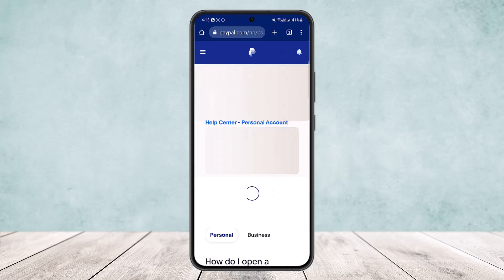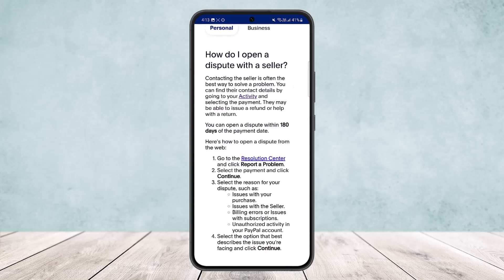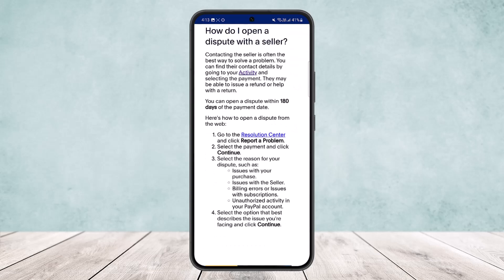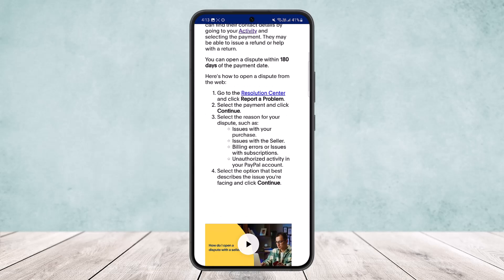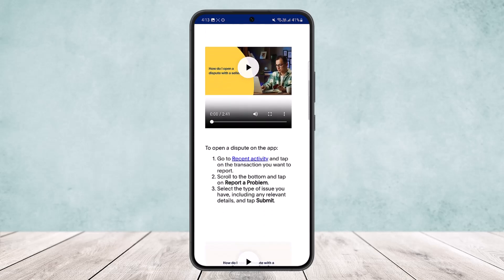Scroll down and you'll find the link for contacting the seller. To open a dispute from the web, go to the Resolution Center and click 'Report a Problem.' Select the payment, click Continue, then select the reason for your dispute — such as issues with your purchase, issues with the seller, billing errors, subscription issues, or unauthorized activity — and select the option that best describes your issue to continue opening the dispute.